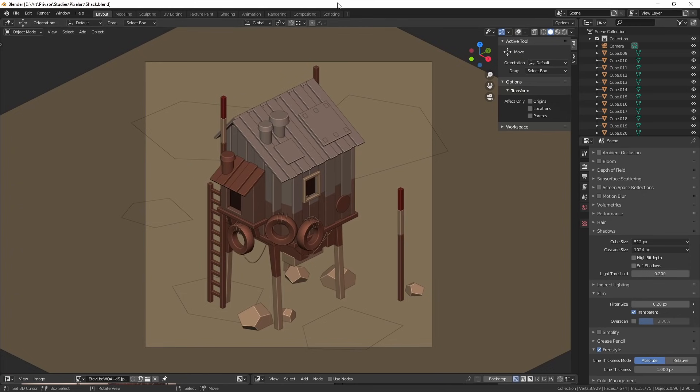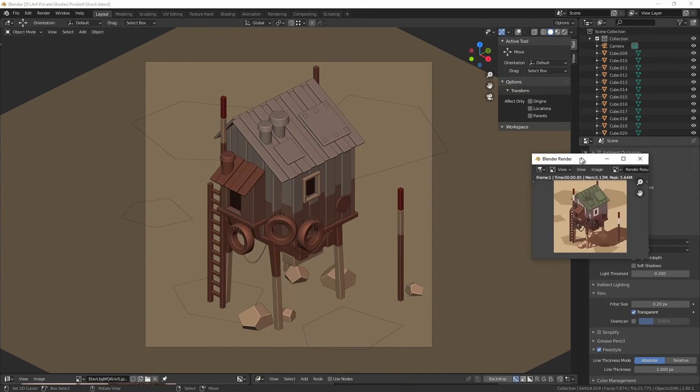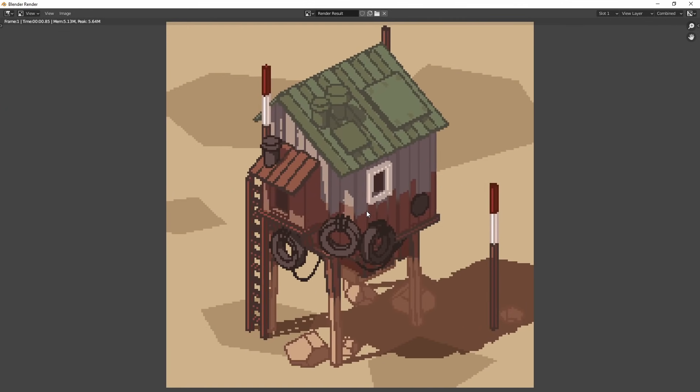And the setup that I want to show you today is pretty much a one button press setup. So if I just render this, you can see that my render pops up here and then I have this beautiful pixel art with outlines and everything.